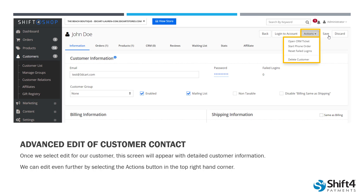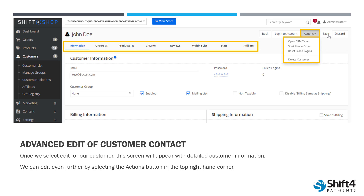We also have a toolbar at the top of the page with a lot of different options. We're currently under the Information tab, which shows general information for your customer. We also have the Orders tab, which shows past and present orders this customer has placed. The Products tab shows which products your customer has ordered. The CRM tab shows any open or previous tickets they may have had. We also have Reviews, which shows reviews they've left for your products; Waiting List, showing what waiting list the customer is part of; Stats, showing their stats; and Affiliate Status if they're enrolled in that program.